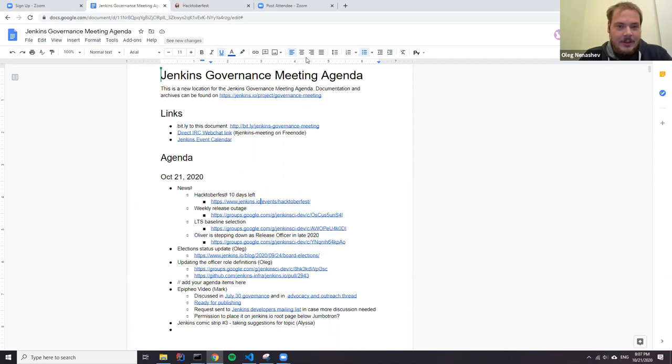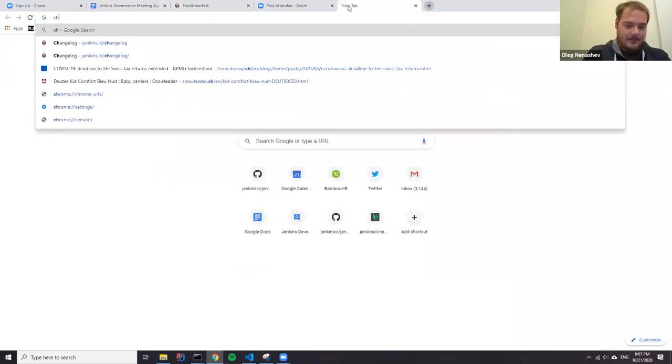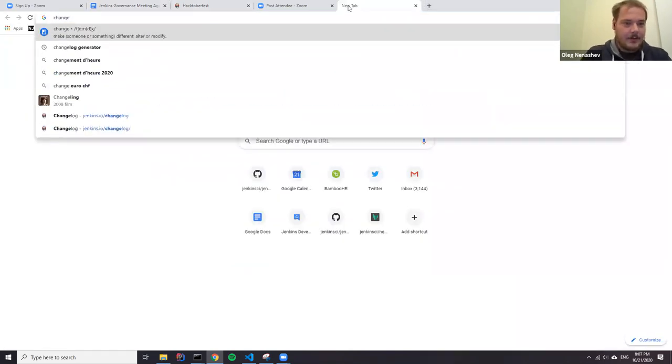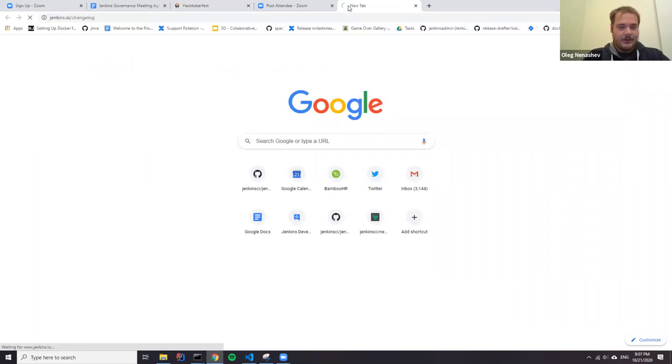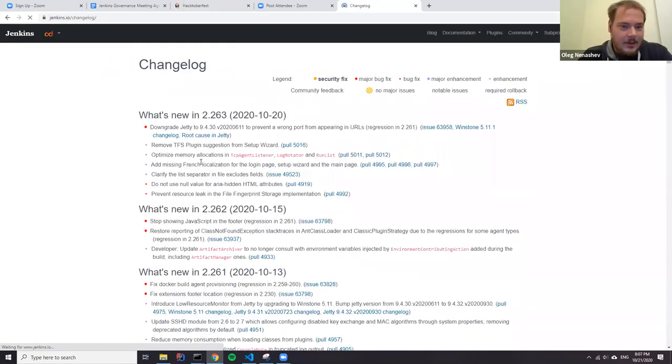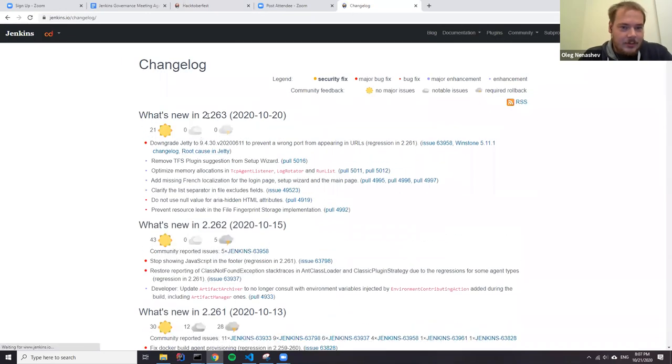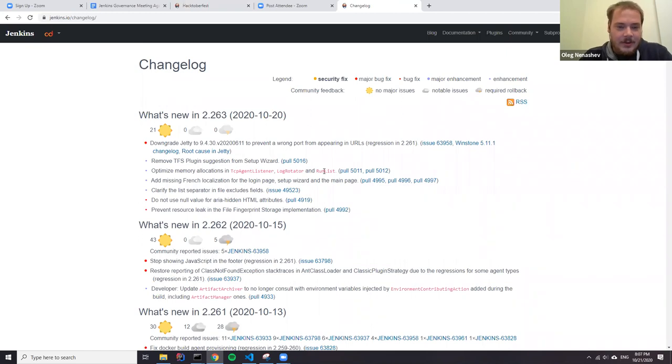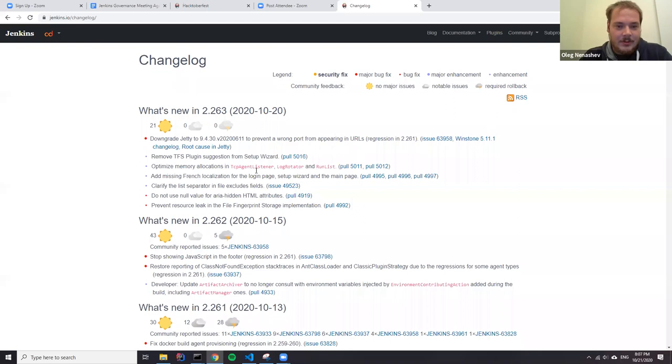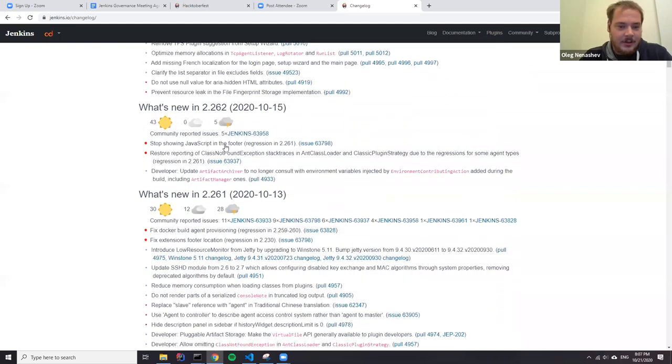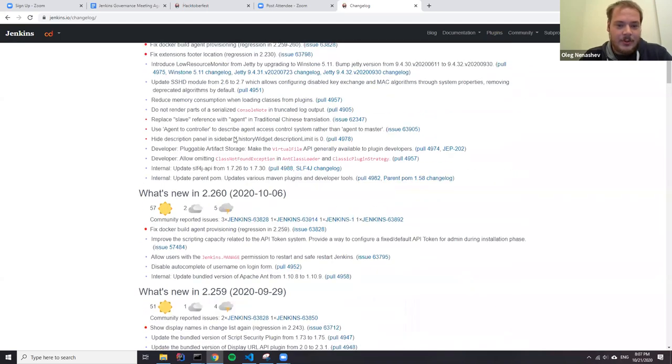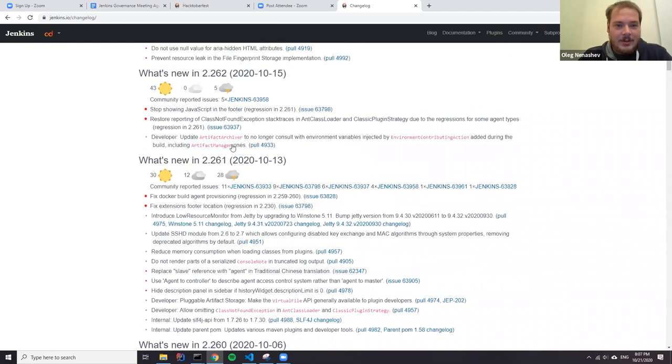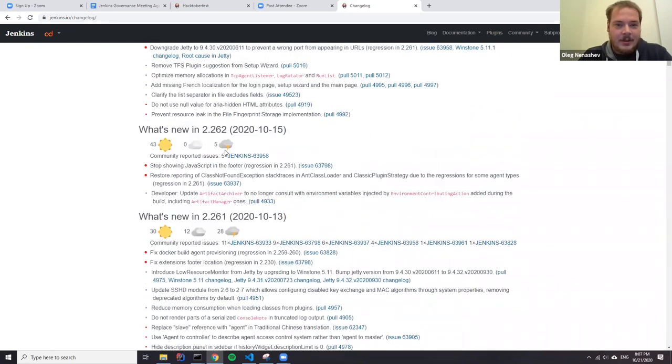Also, yesterday we had a new weekly release. So this one, 2.263. And hopefully this release stabilized the infrastructure, because before that we had several releases in a row with backported changes due to regressions. But now it's finally stabilized.